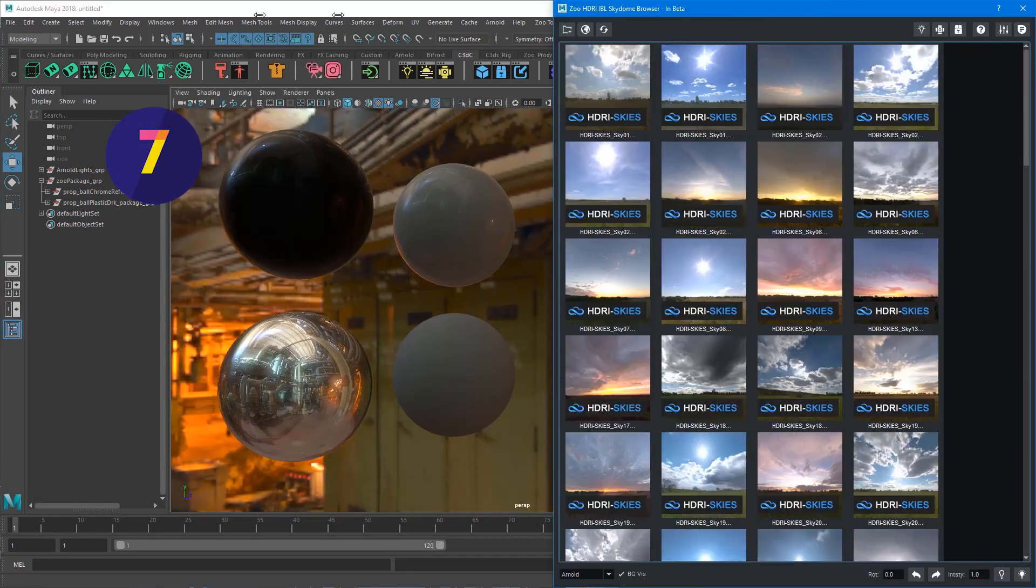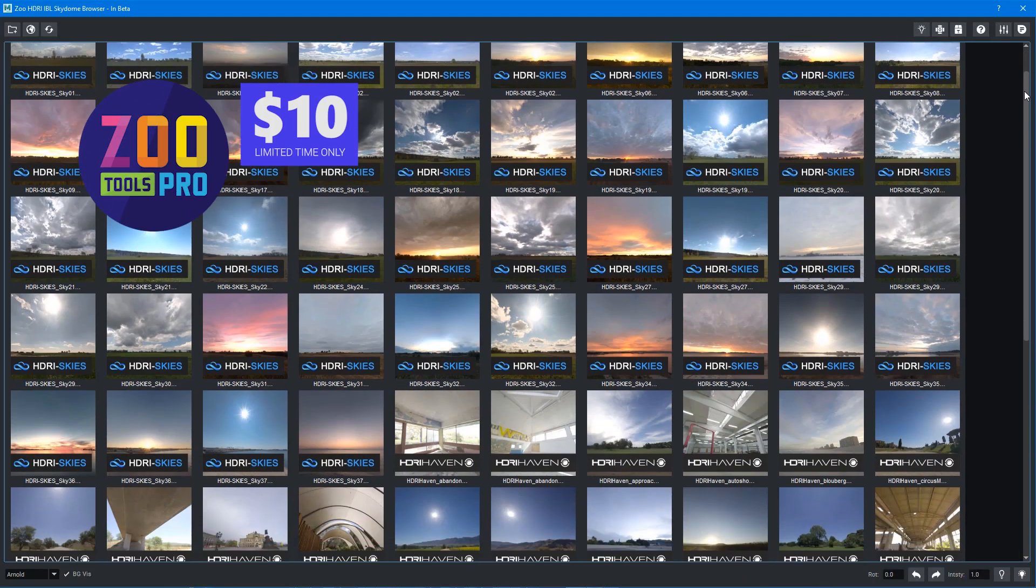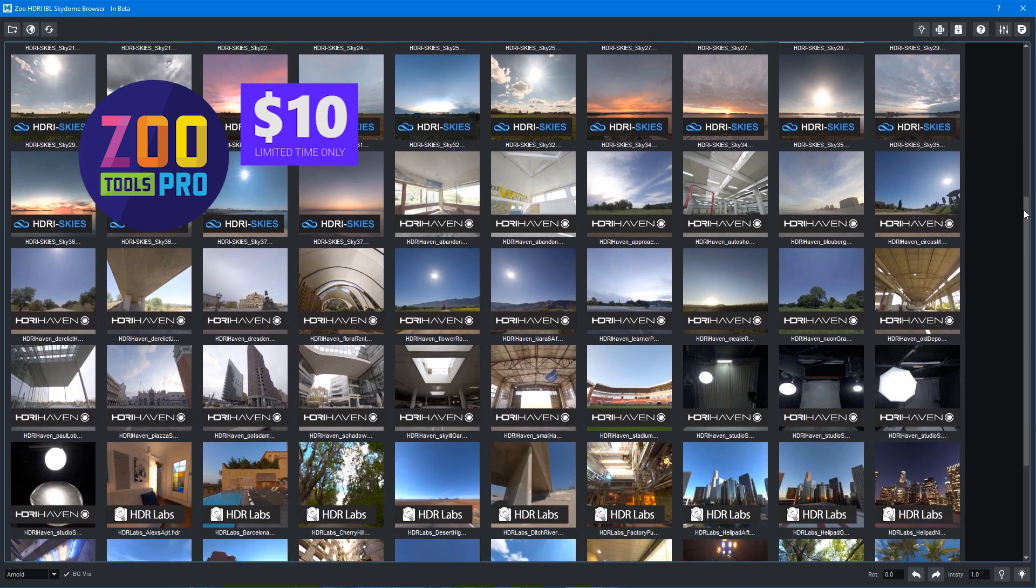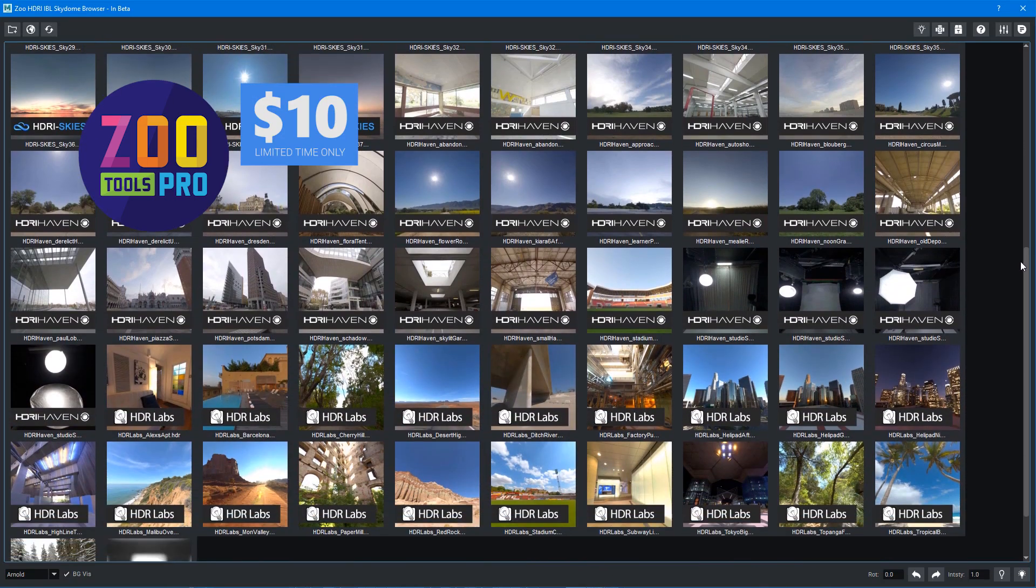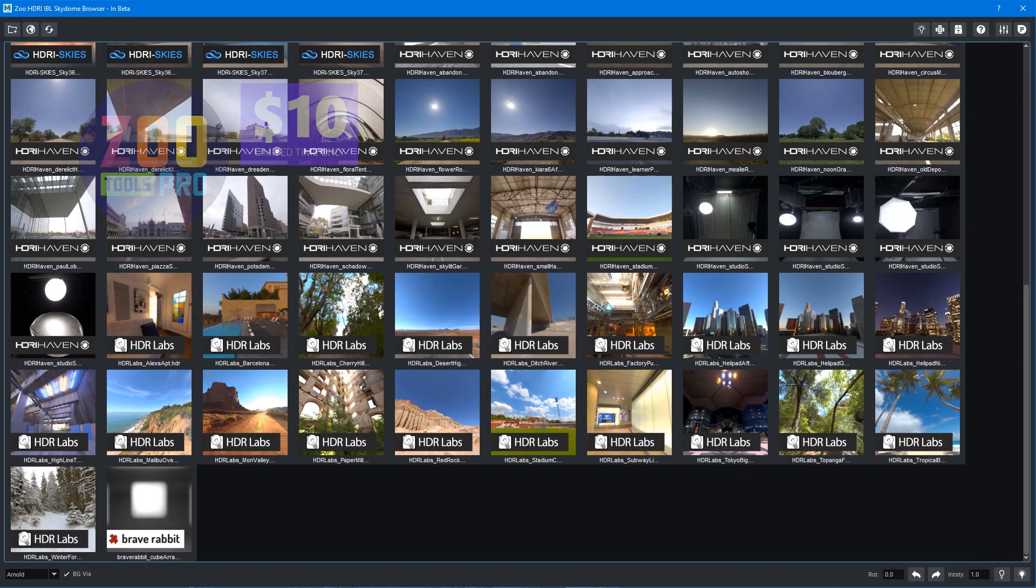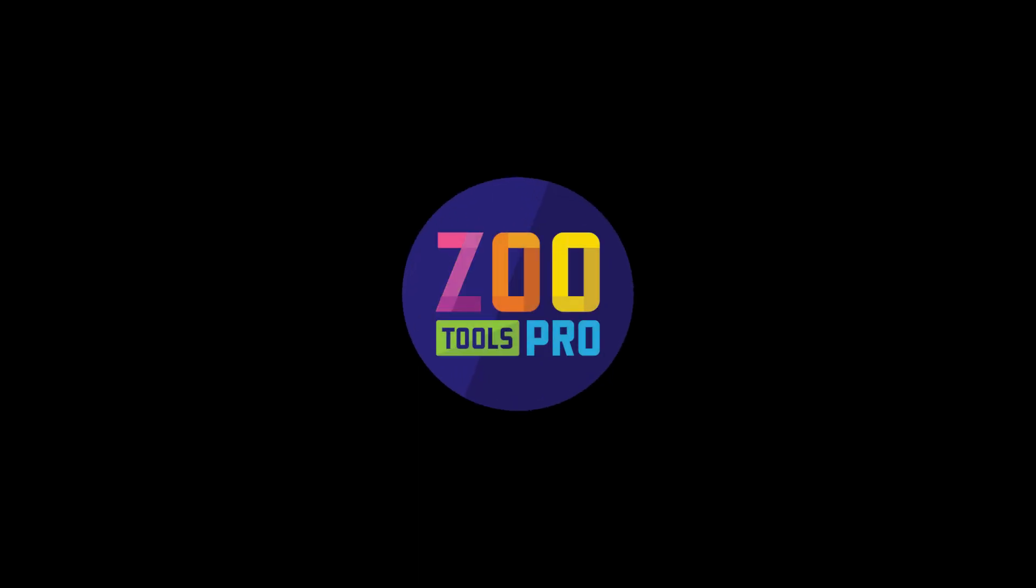ZooTools Pro is just $10 for a limited time. That comes with one month of the site subscription. Just make sure you unsubscribe, and you get to keep all the tools with no expiry date. Thanks a lot guys from Create3D Characters and ZooTools Pro.